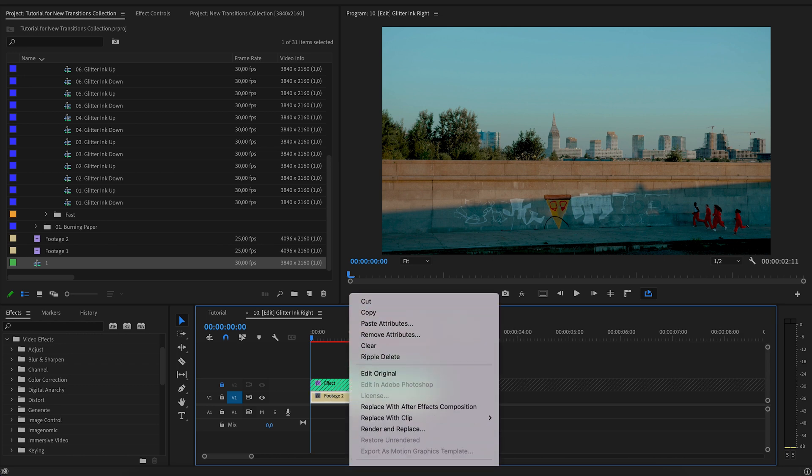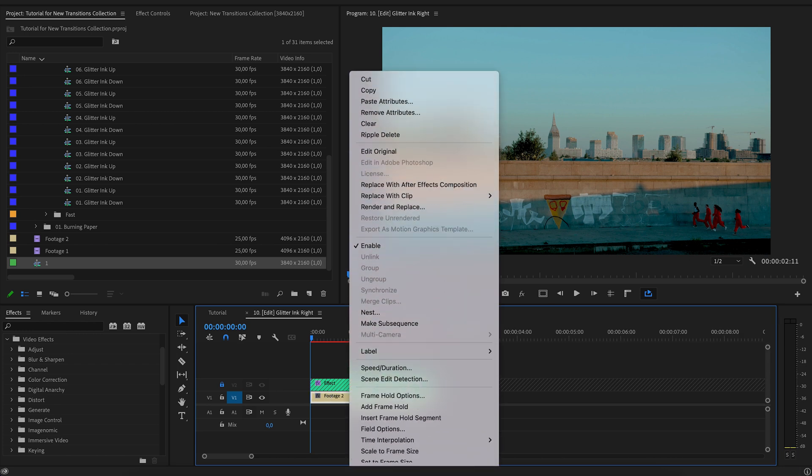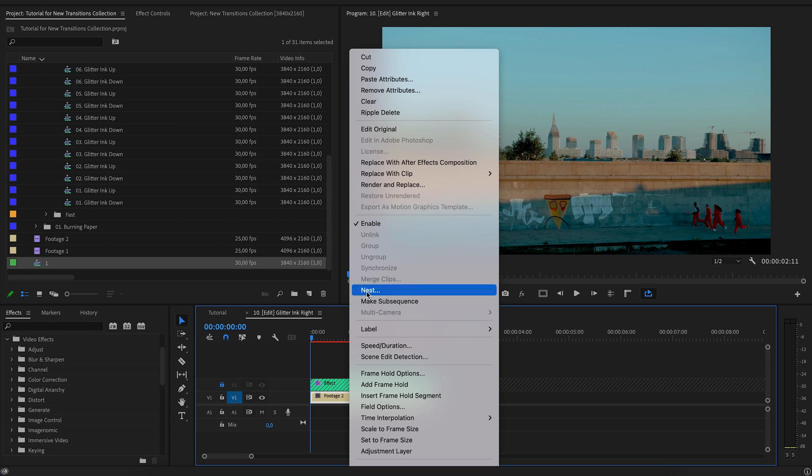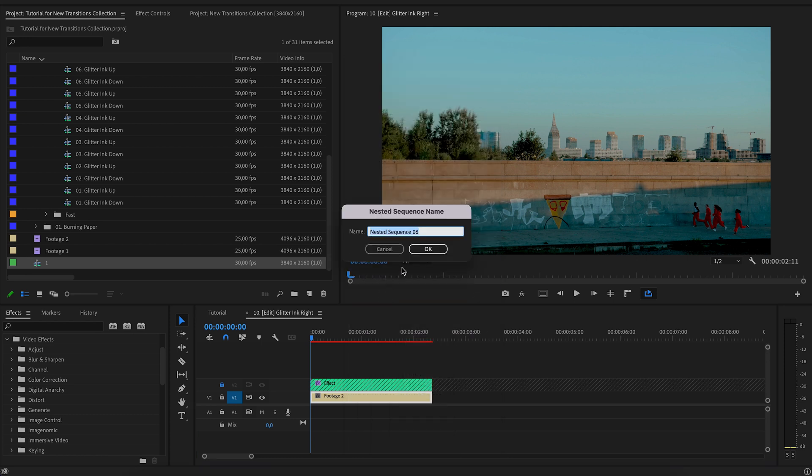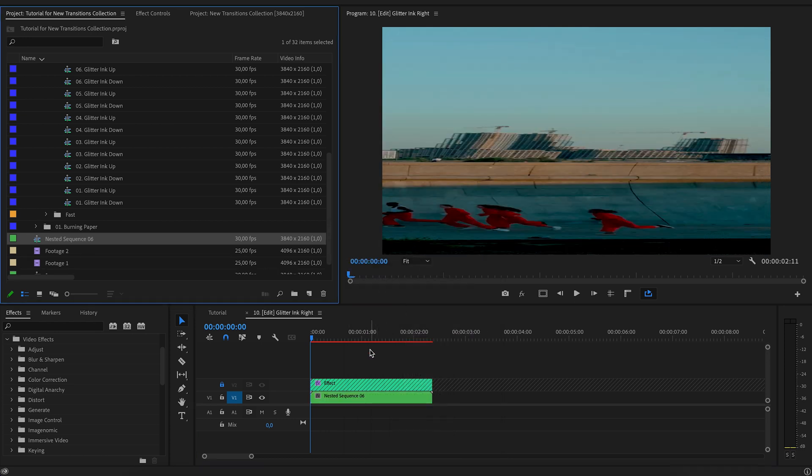To fix it, you need to add the video under the transition to nest. Nest. Works.